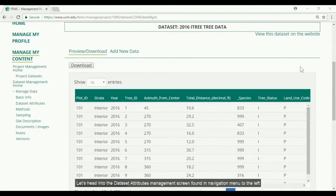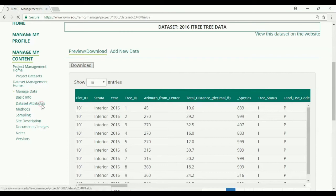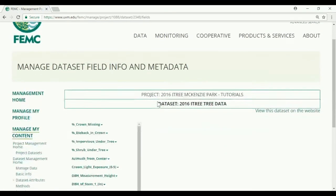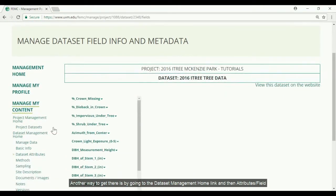Let's head into the dataset attributes management screen found in the navigation menu to the left. Another way to get there is by going into the datasets management home link and then attributes and fields.